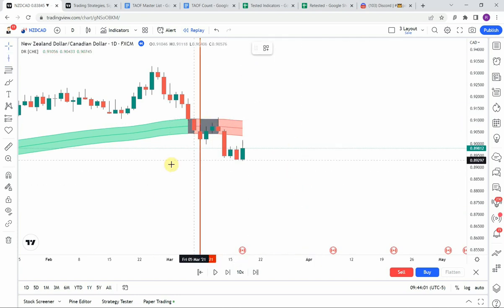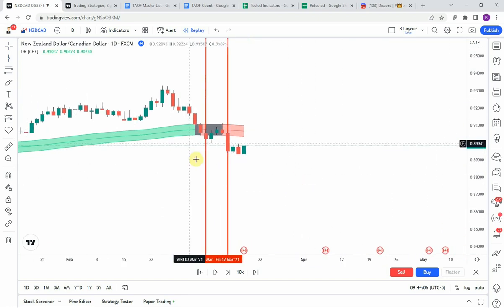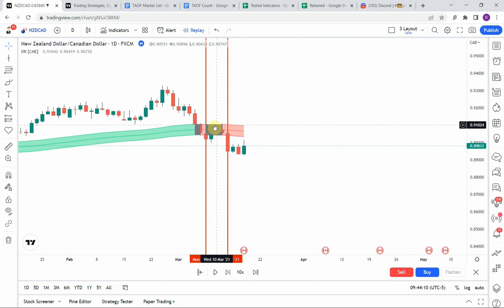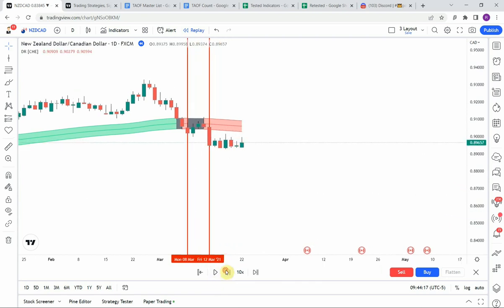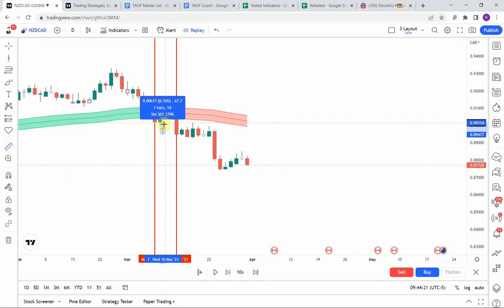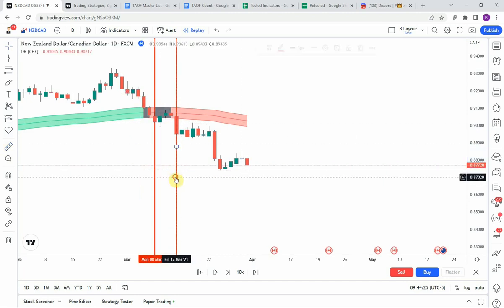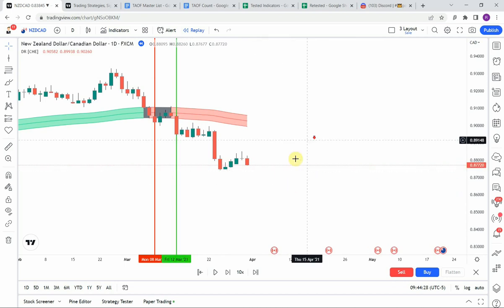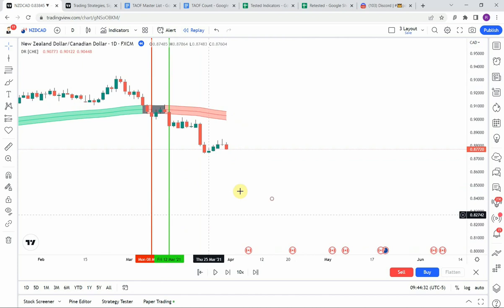We then pick up another short right here as price enters into the channel. You can see the channel turns gray and then we get that break back to the downside — the channel goes into red again. We get a little pullback to the upside but it avoids our stop this time, then makes a nice push to the downside which gets us to our take profit.